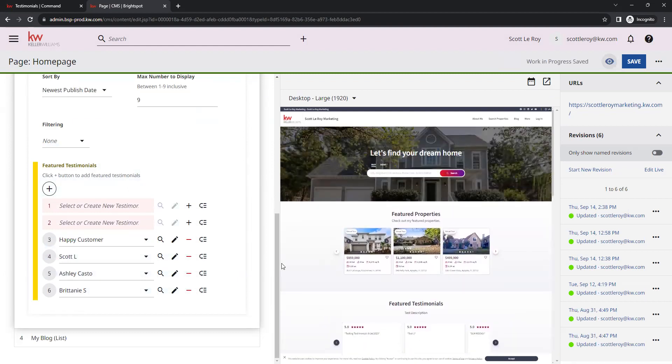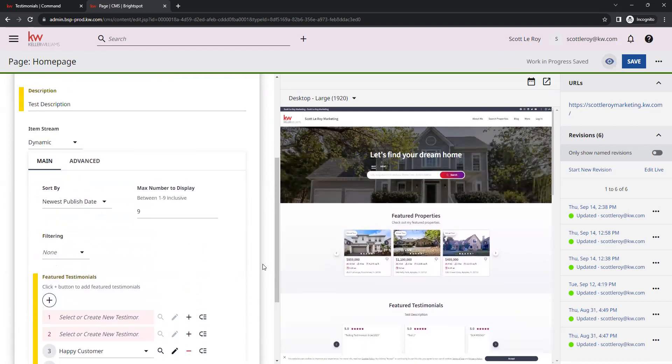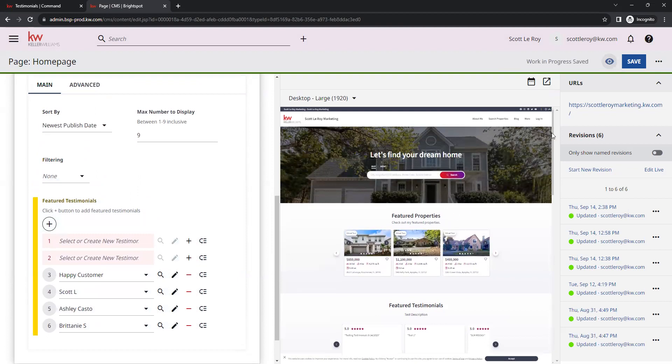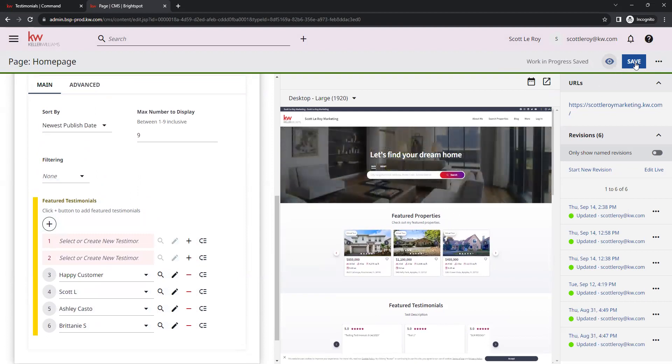Once you are finished making changes to this, you can simply click on save in the top right. And that will go ahead and save your changes.